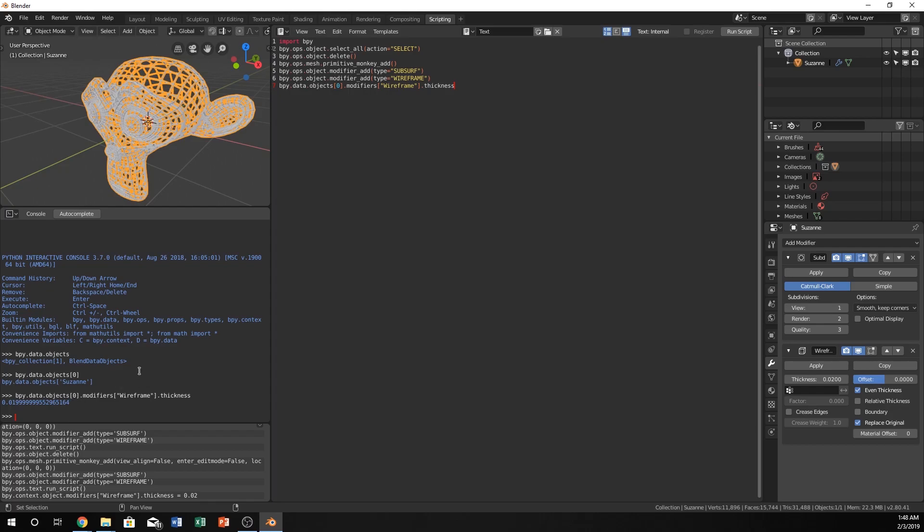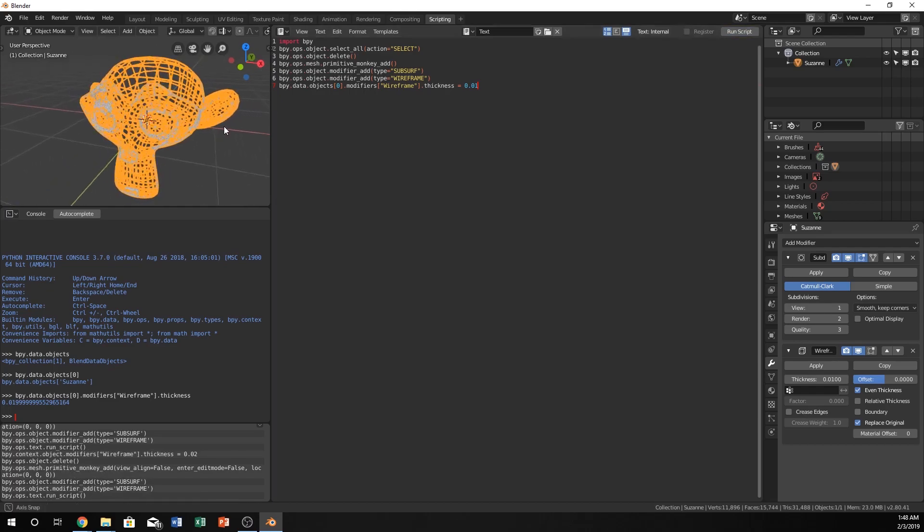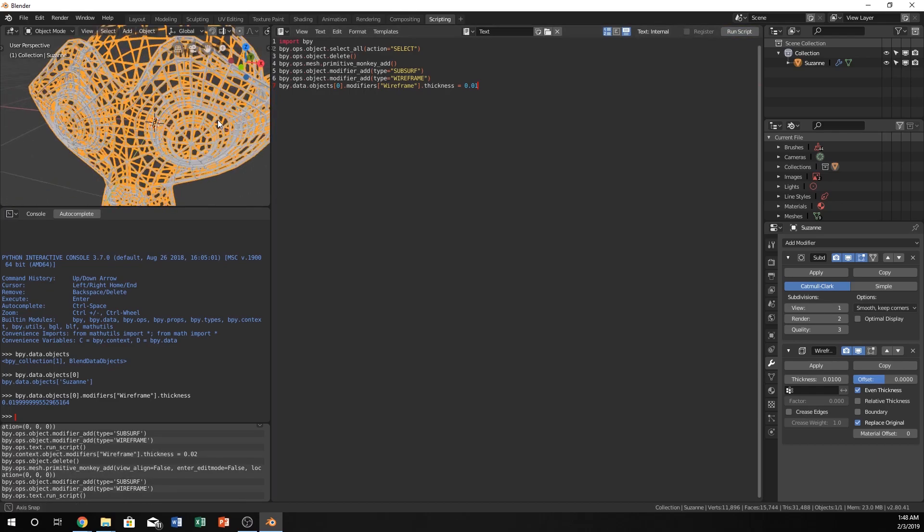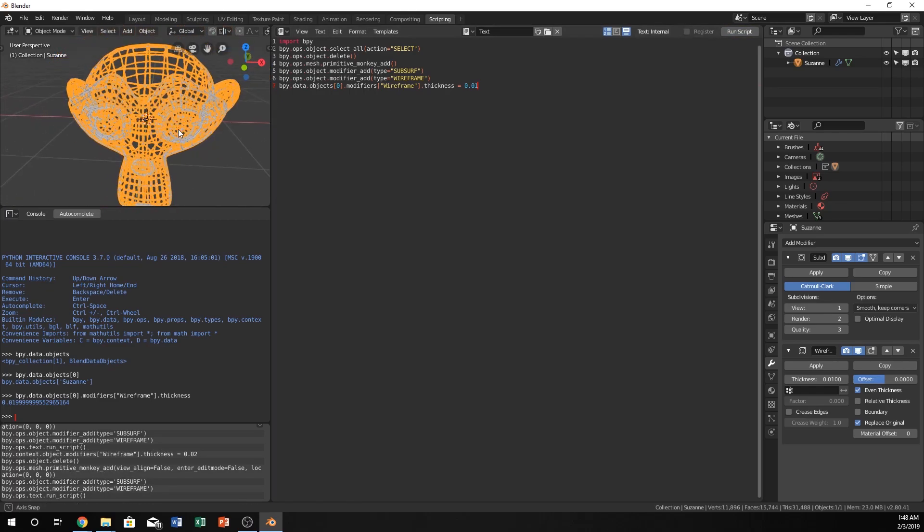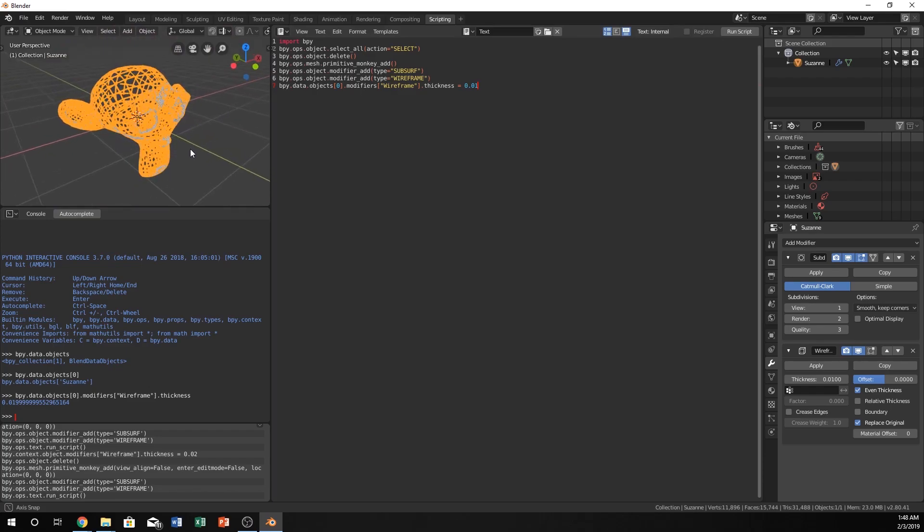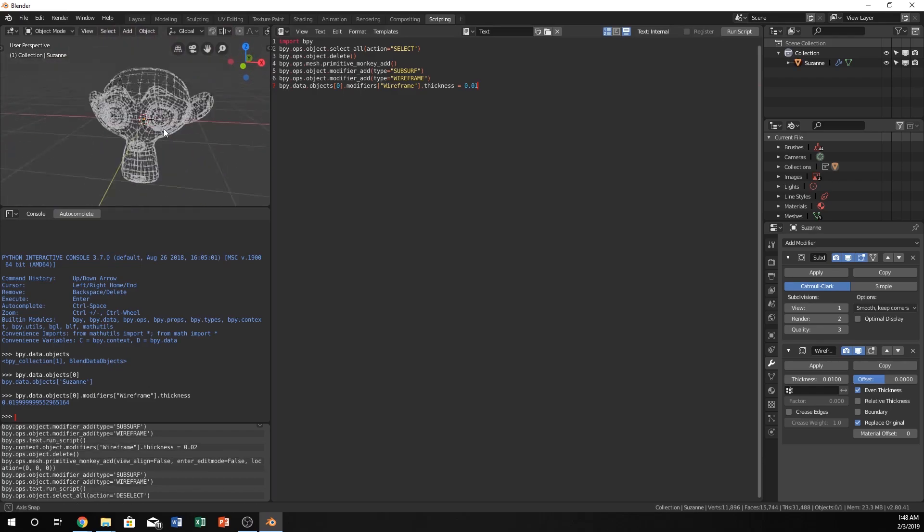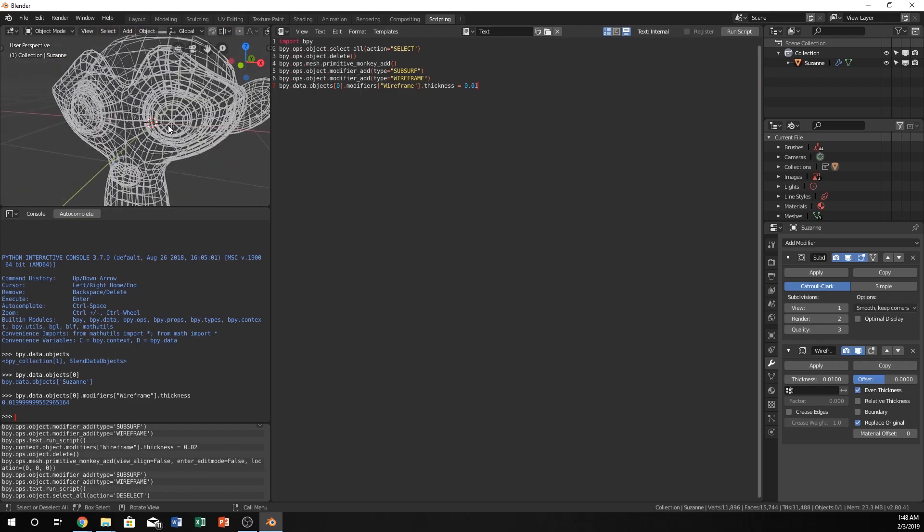What we need to do, though, is let's just set it in our script to, what if we want this to be 0.01, so about half the width. If we run the script, and voila, our Suzanne Head's wireframe is now way thinner, which is pretty cool.